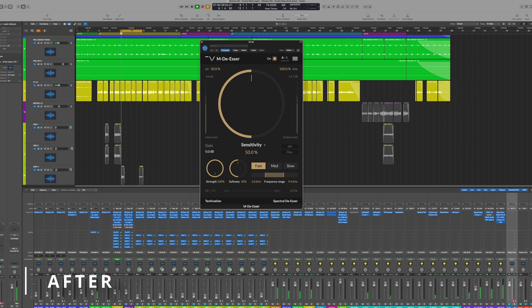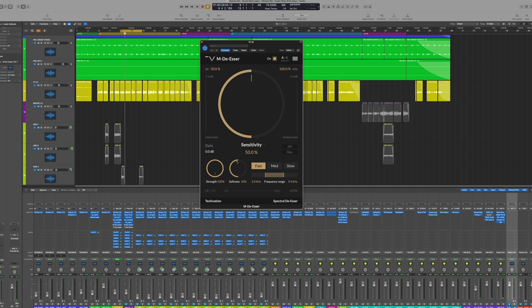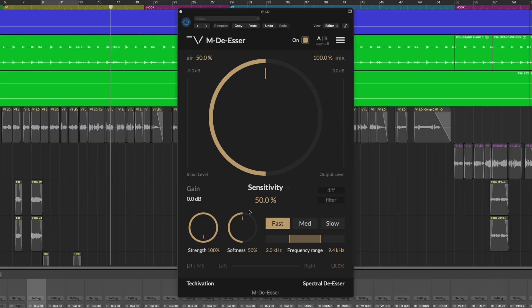As you can hear, increasing the strength percentage clamps down on the treble frequencies with ease. Combining the ability to balance and use the sensitivity and strength control functions together, it's safe to say you have what you need to get a handle on things, but it only gets better.